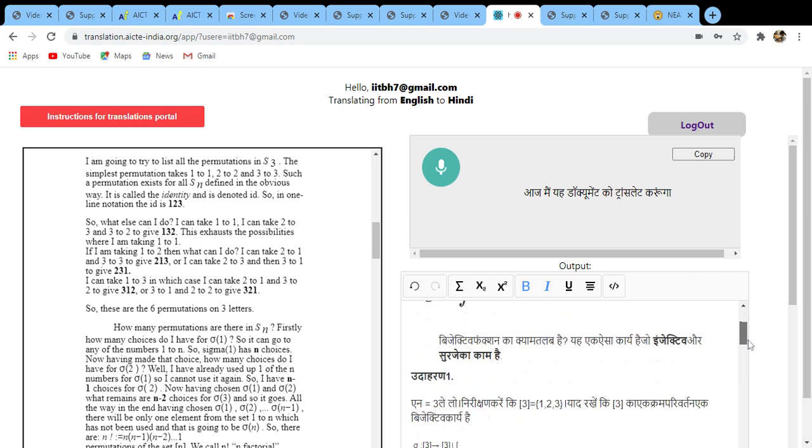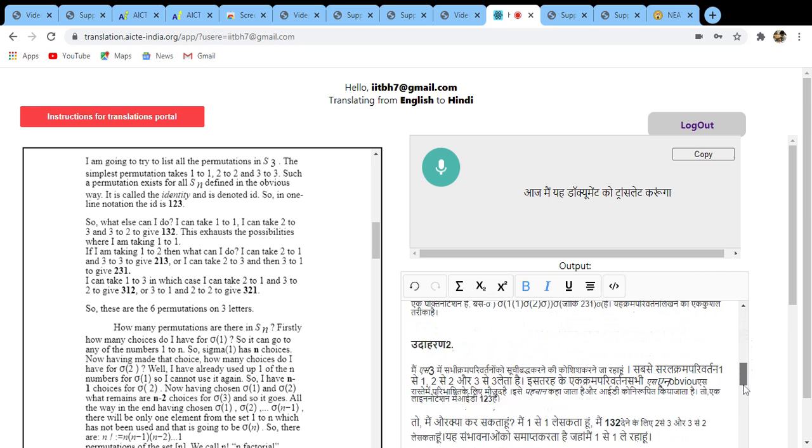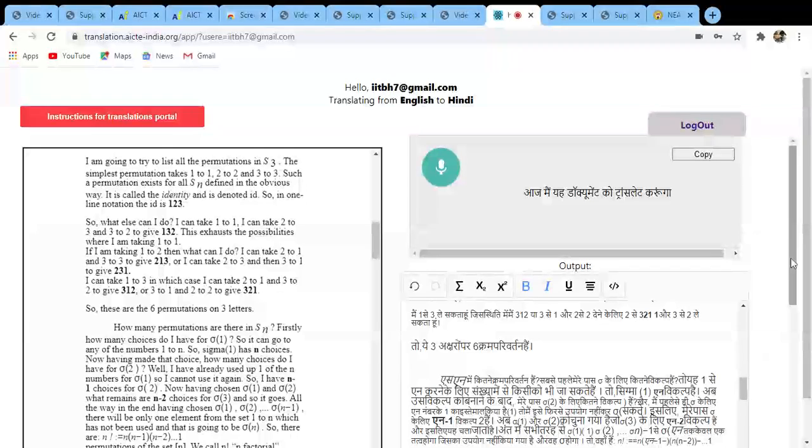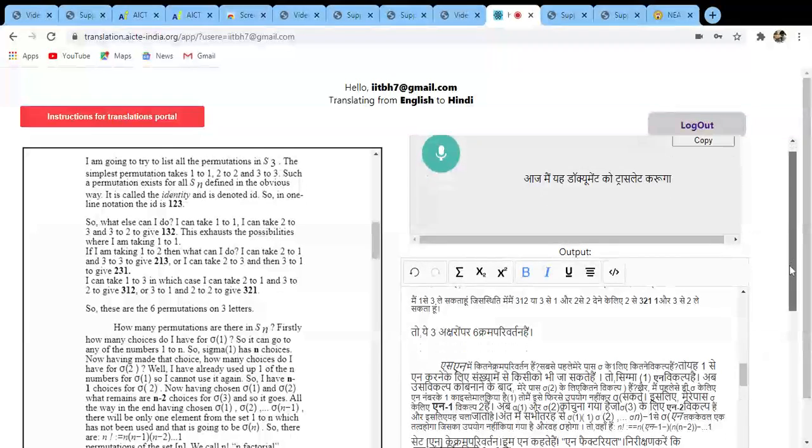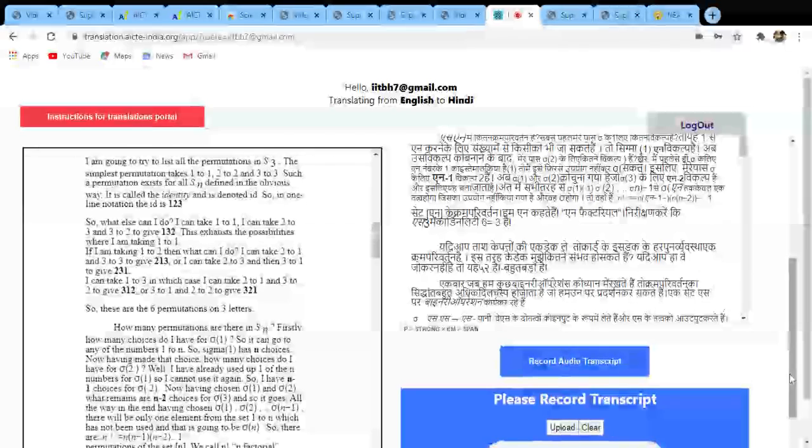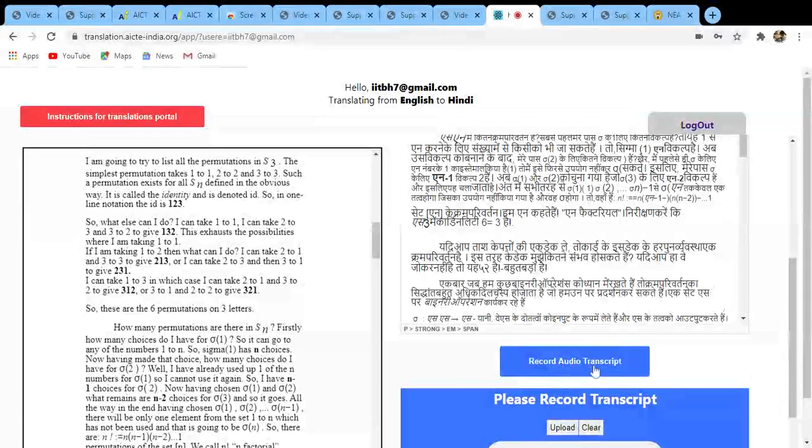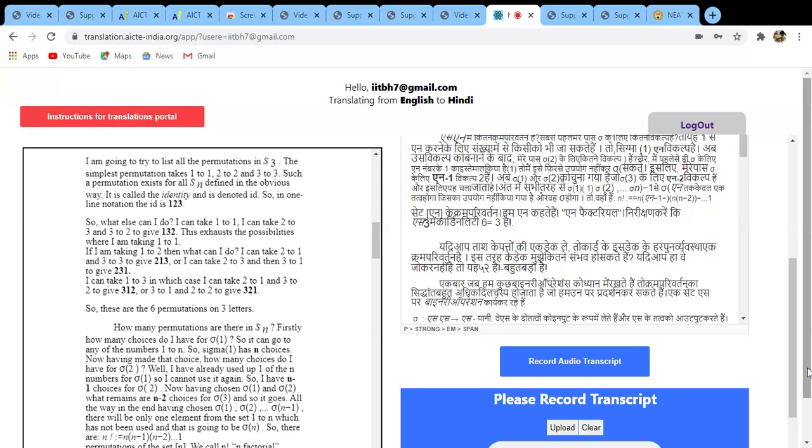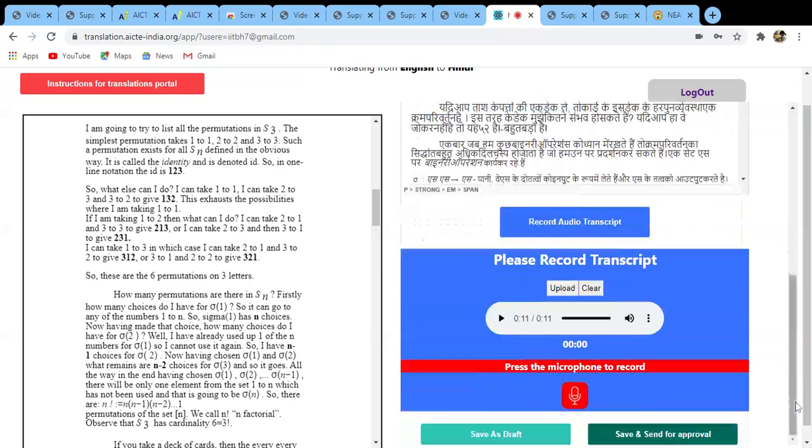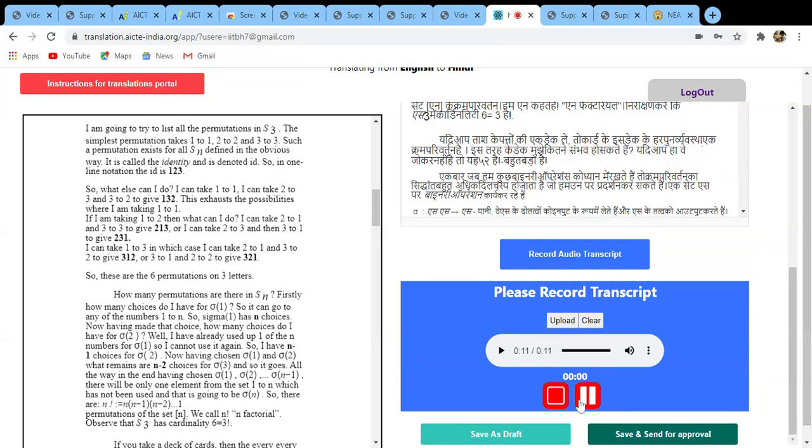So once you finish your textual translation, which consists of images as well as different formulas and text, then you can go towards recording an audio. So if you come down, you will see one placeholder where you can record your audio. All you need to do is you can start speaking. For example, you can click on it and it will start. If you see the number right, it is started recording.